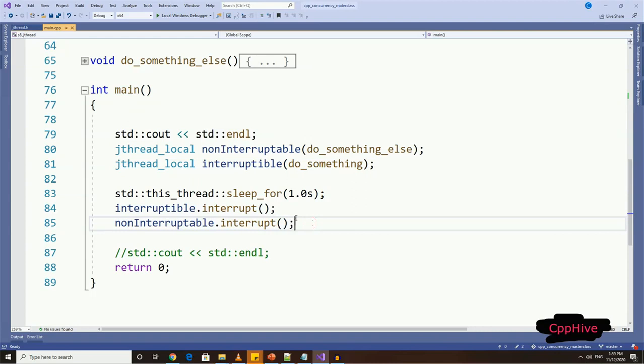I have provided a link to standard implementation of jthread in the resource section for this video. It is quite different from our implementation. Also, I have given you a link to a YouTube video of jthread implementation from its writer, from Nikolai Josuttis as well. So please watch it, and it will enhance your idea about standard jthread implementation. Thank you very much for watching.